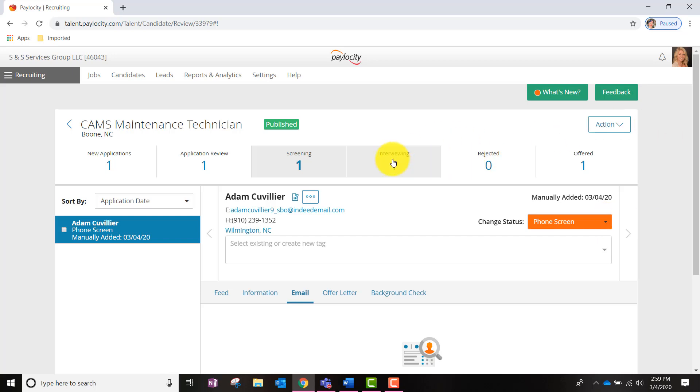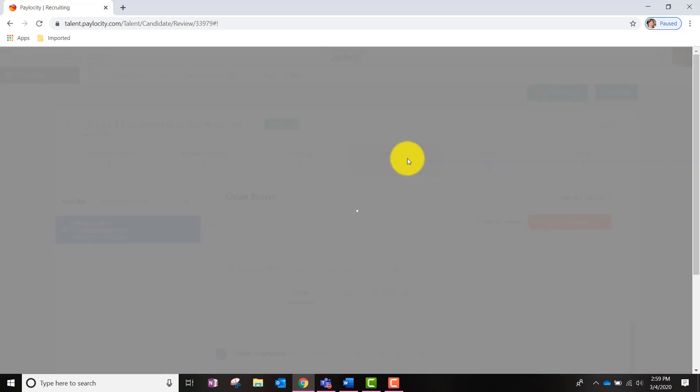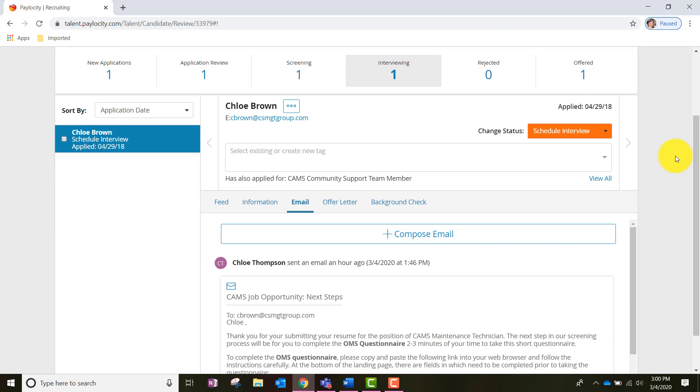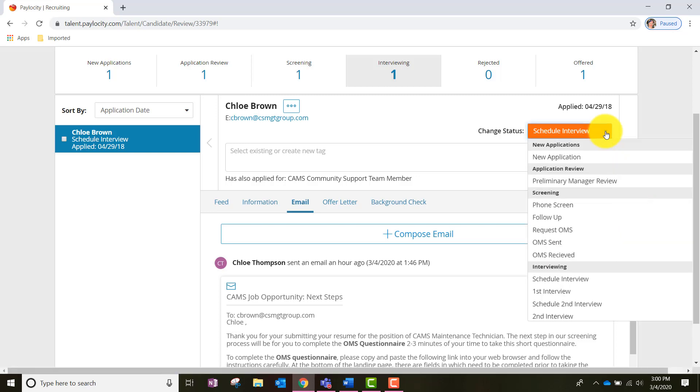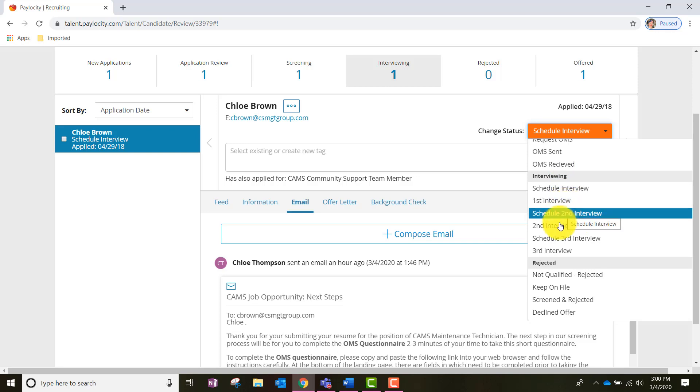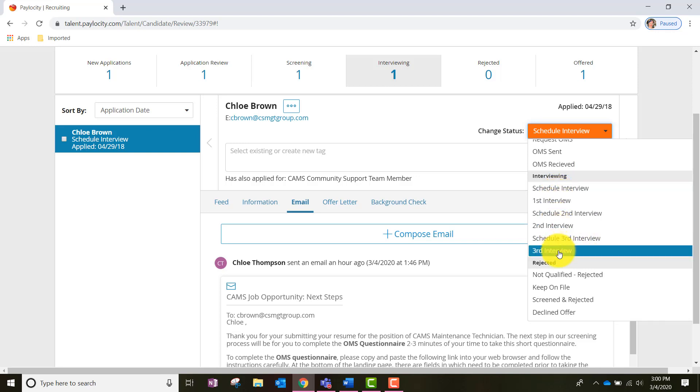Now let's jump over to the Interview Pool. At this point, the applicant is now considered a candidate and they have successfully passed the phone screening and assessment taking if the job requires it. You will notice that their status is changed to either Schedule Interview or Interview. Again, this is how we changed it. We will go to that orange drop down menu and select Schedule Interview or First, Second or Third Interview.